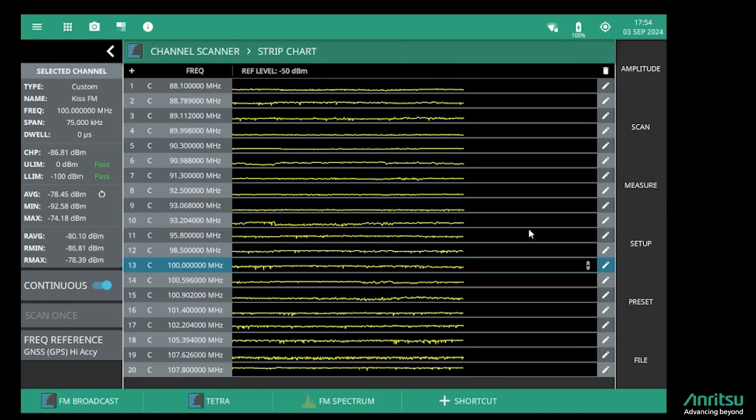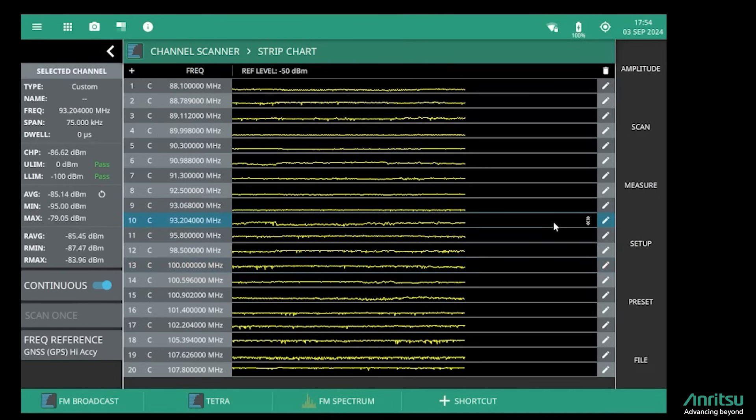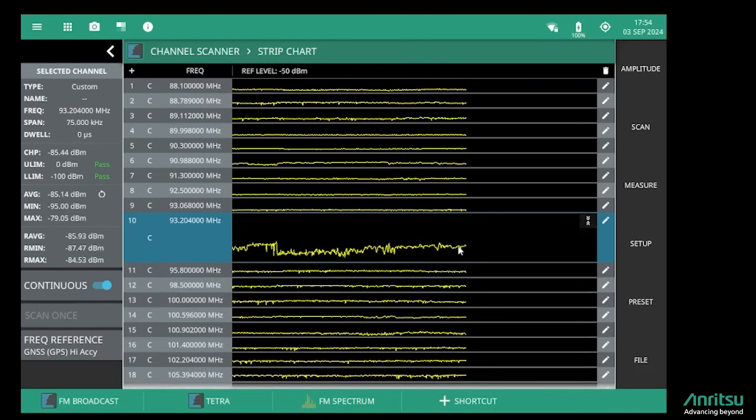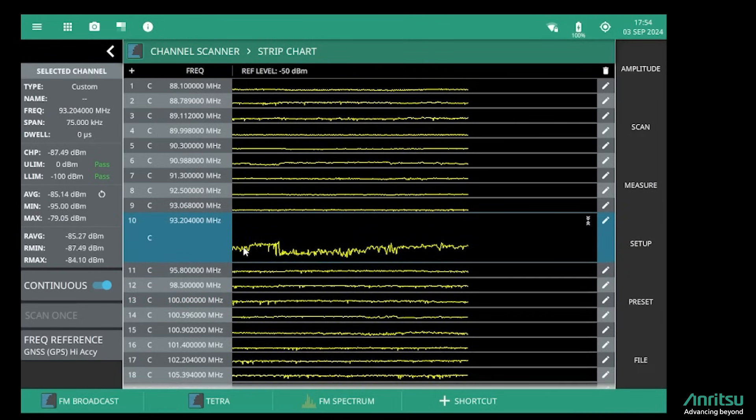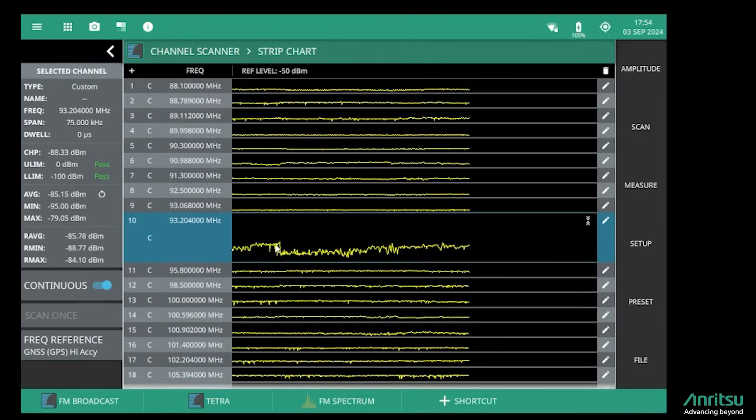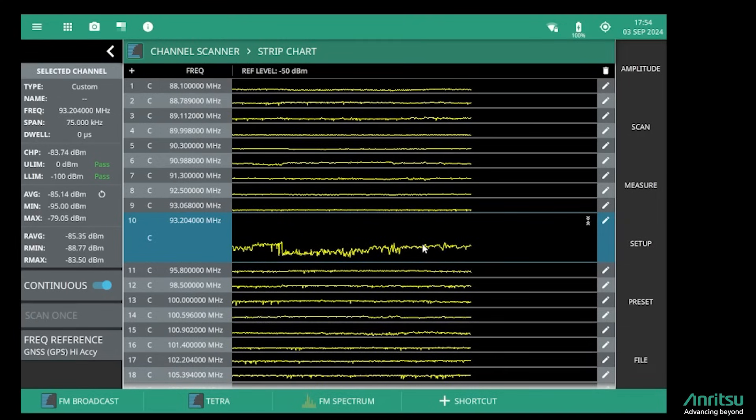If we take this channel here, there seems to be a bit of change in level. I can expand that out, and here we can see that there has indeed been some change in level of that transmitter over a period of time.